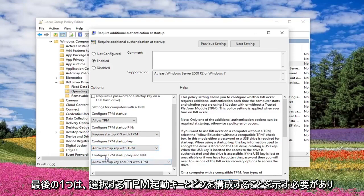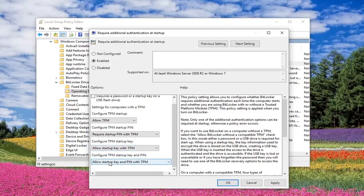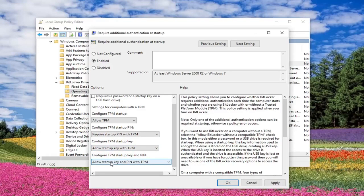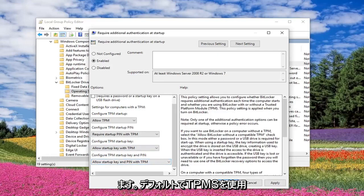And then the last one here should say 'Configure TPM Startup Key and Pin'. You want to select 'Allow Startup Key and Pin with TPM' as your default. And then once you're done with that, left click on Apply and OK.